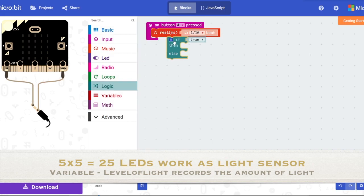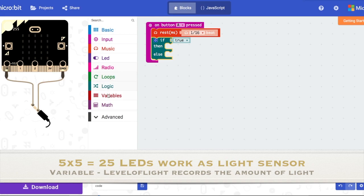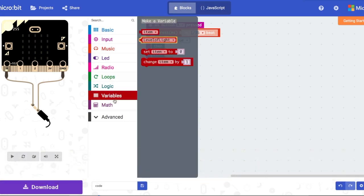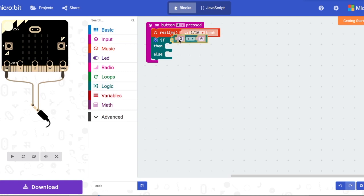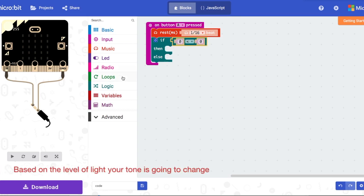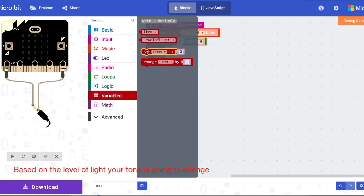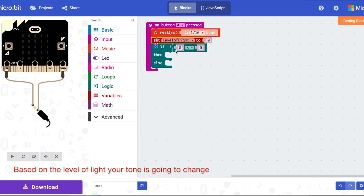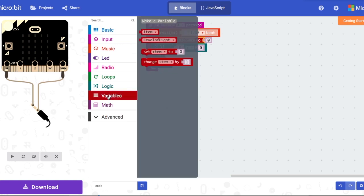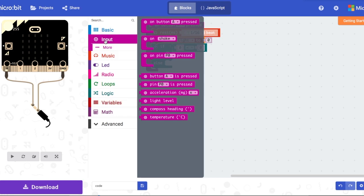Next, go into Logic and take the if-then-else statement. Then go into Logic again and take the 'zero is less than zero' block. Go into Variables and take 'set item to,' then change the variable name to your desired variable name. Go back into Input and take the light level, and put it at the end of the set variable.